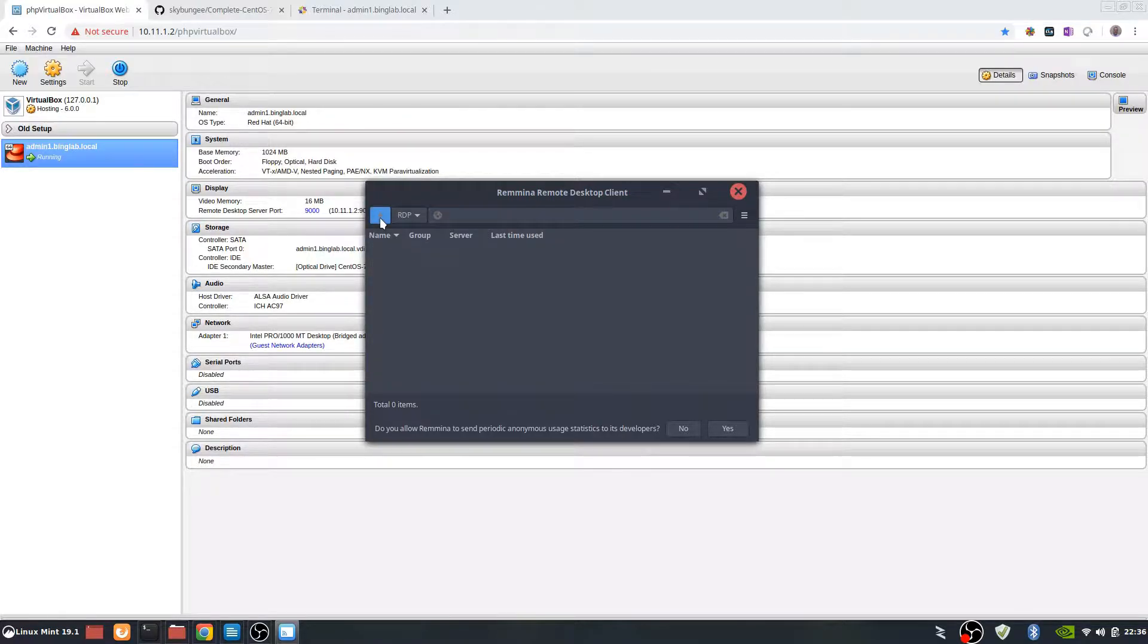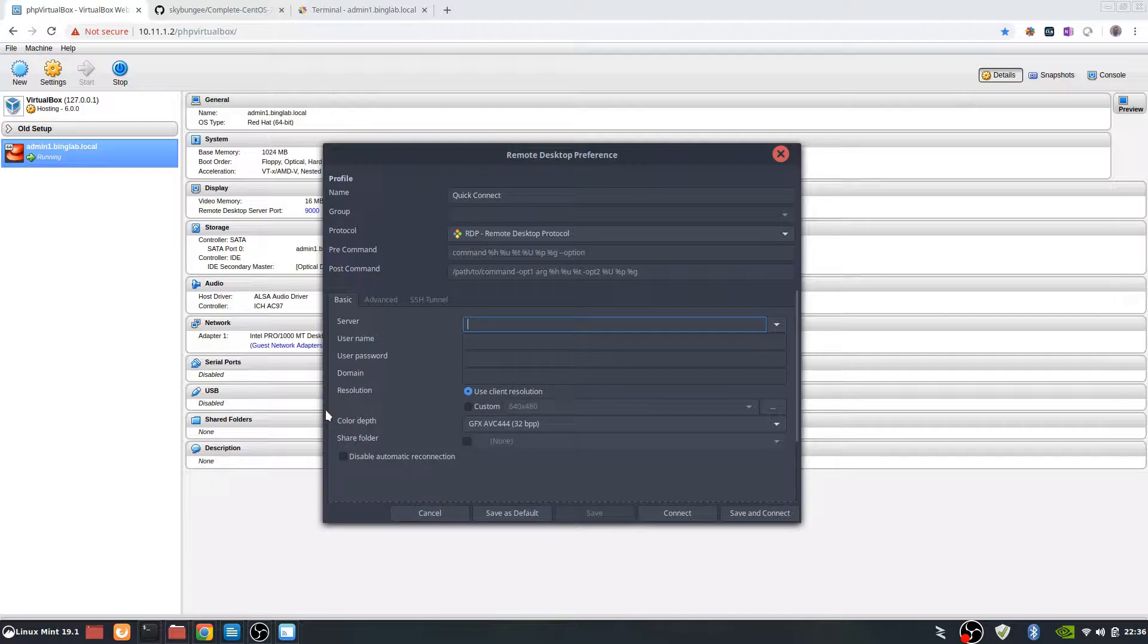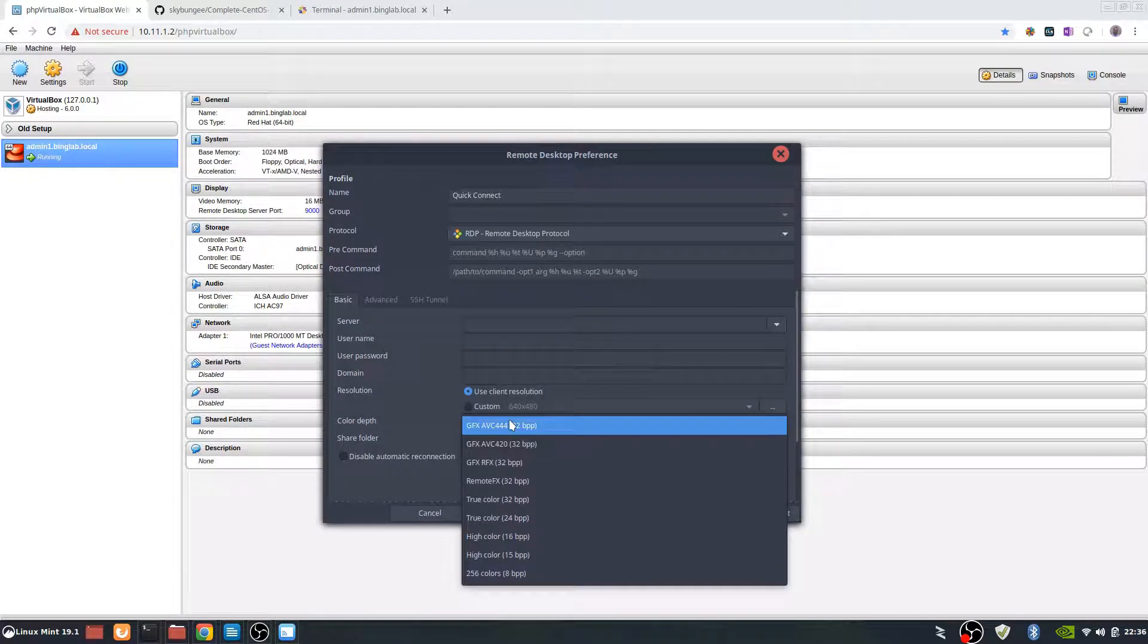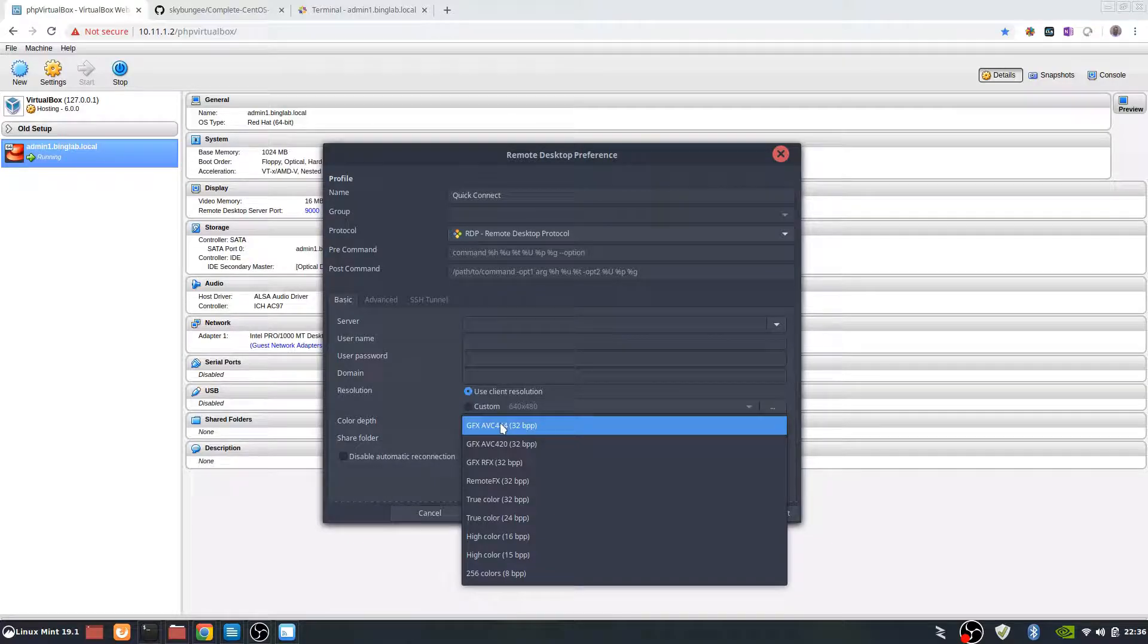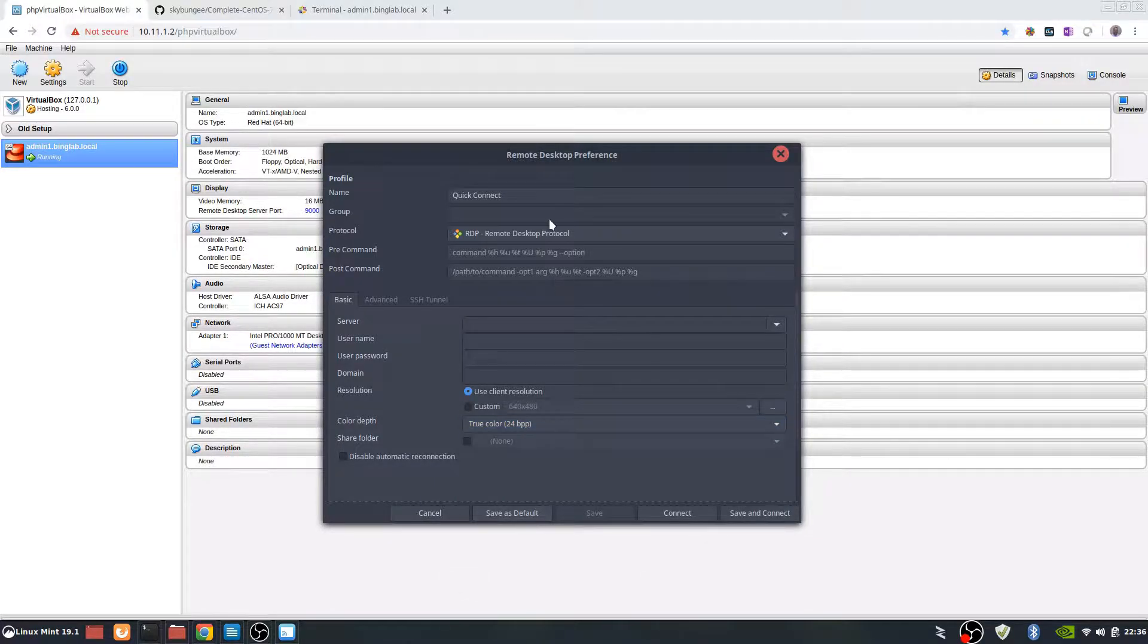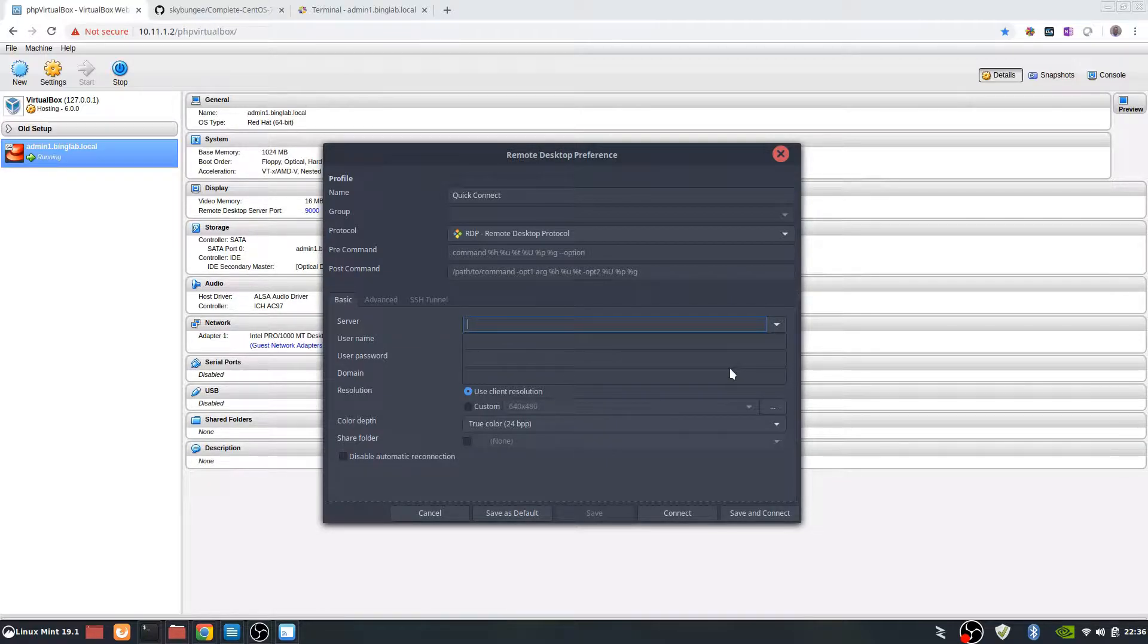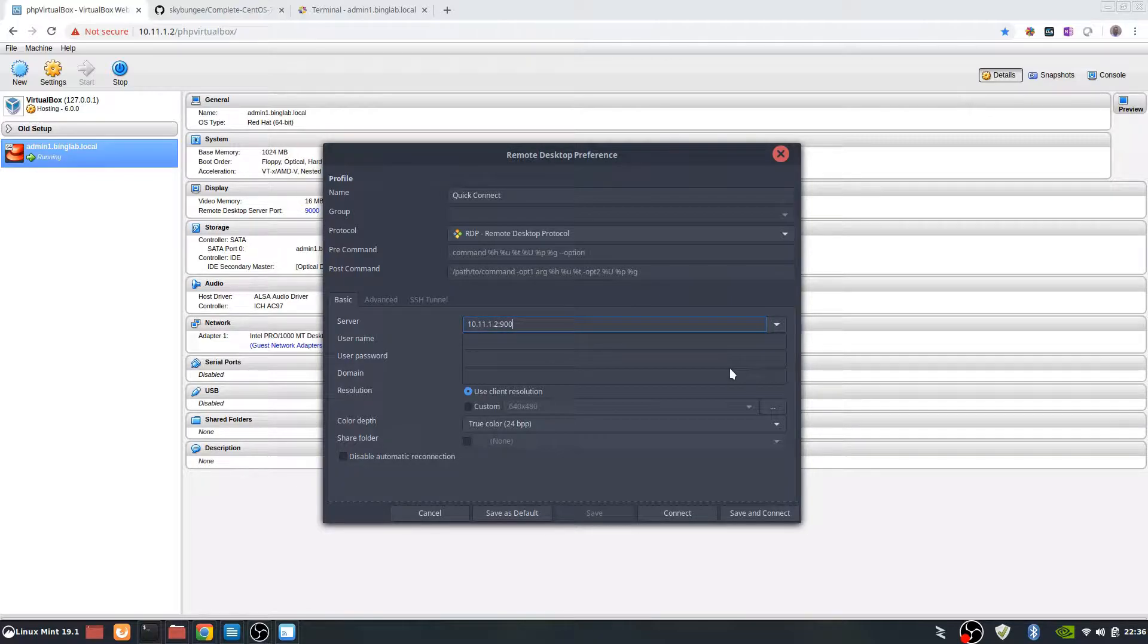We're going to hit the little plus button. If you get an error when you try connecting, it's most likely because of your color depth. We aren't going to use the GFX, we're actually going to use a true color 24-bit for that. And then here's going to be the IP address 10.11.1.2 and then we're going to put our port in, which is 9000. And we're going to connect.